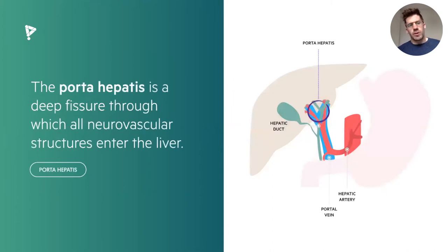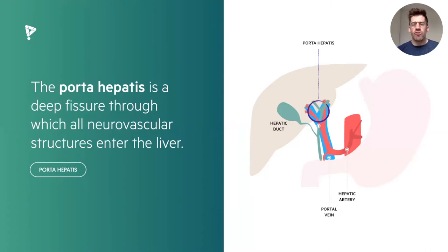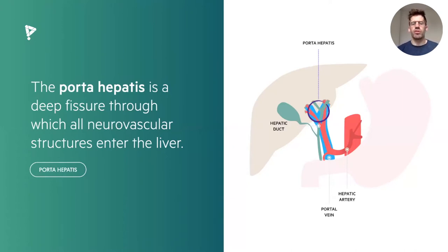We then have a very important structure known as the porta hepatis — a deep fissure through which all the neurovascular structures enter the liver. The three key structures going in are: the hepatic artery, which gives off the right and left hepatic arteries; the portal vein, giving off its branches; and the bile duct, becoming the common hepatic bile duct and then differentiating to the right and left. All these key structures pass through the porta hepatis on the undersurface of the liver.